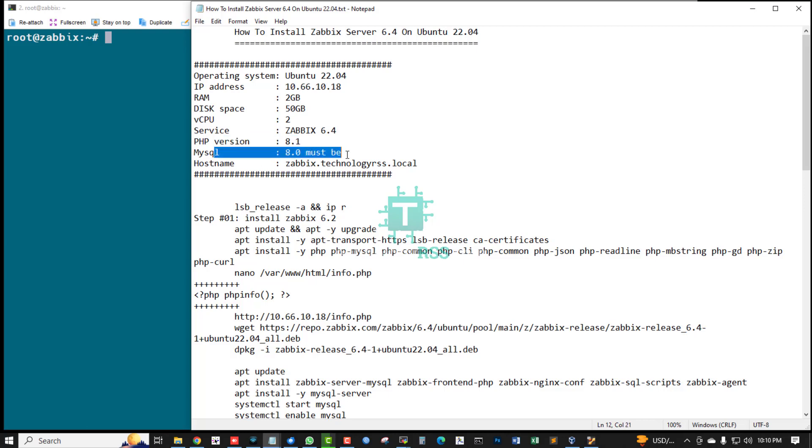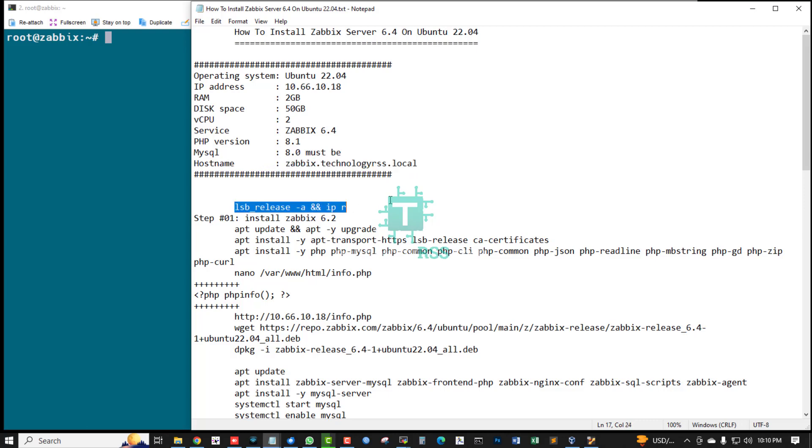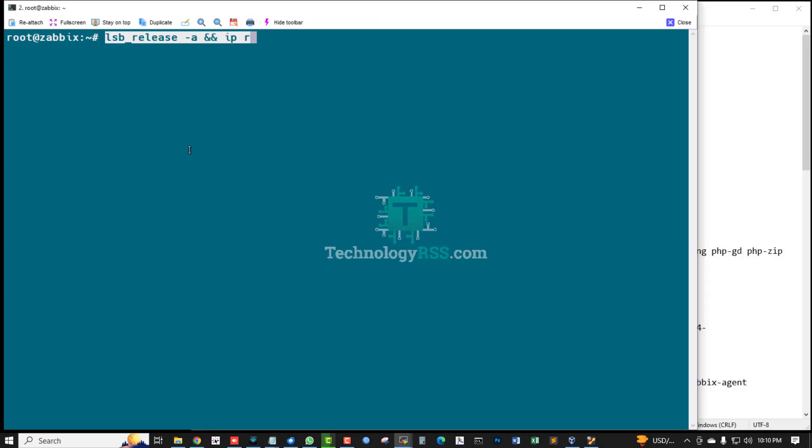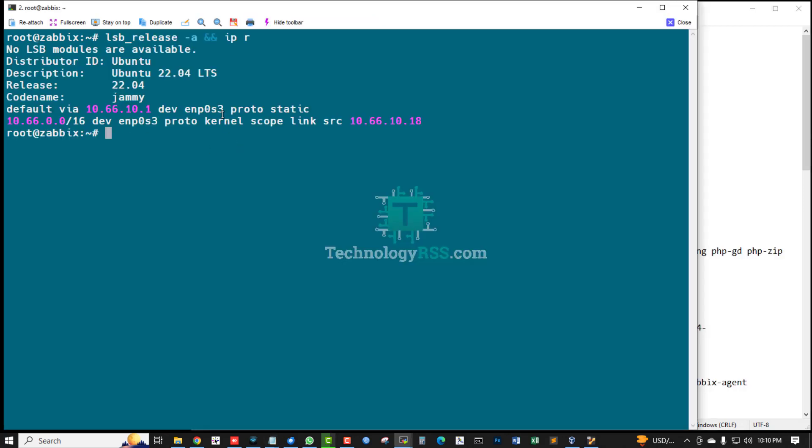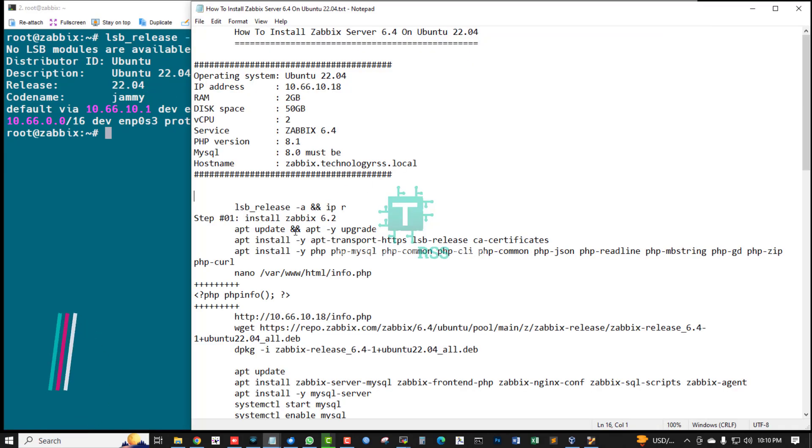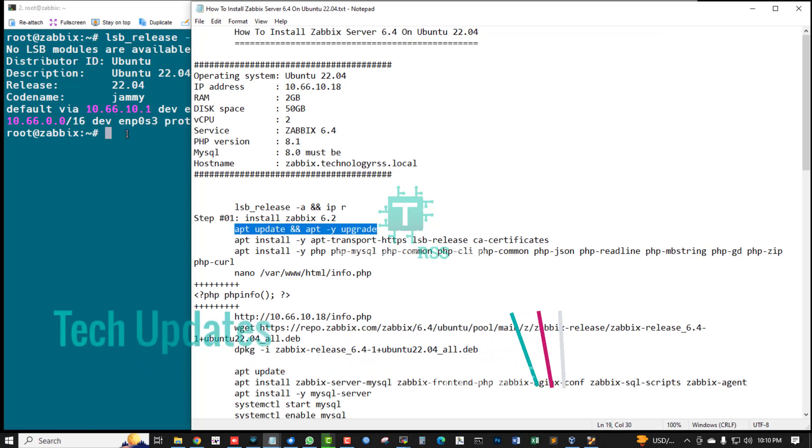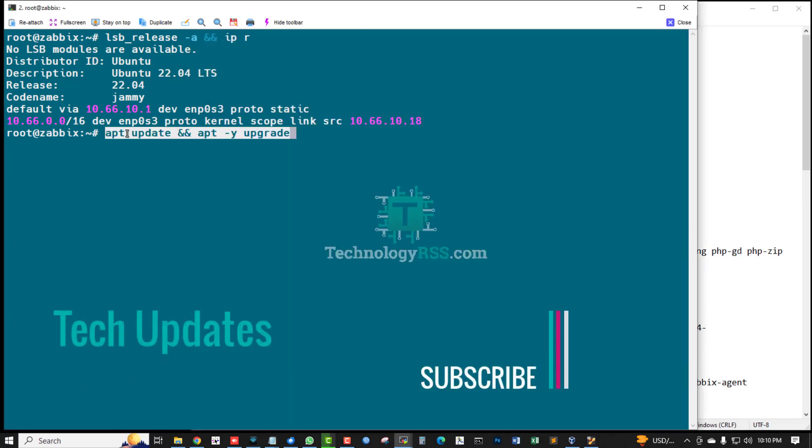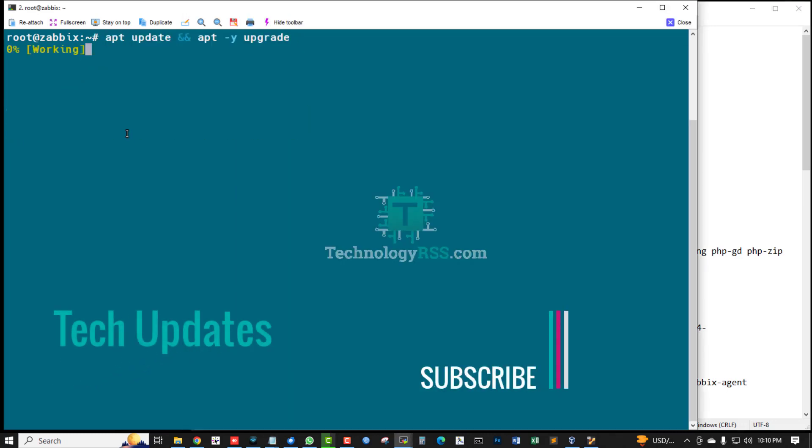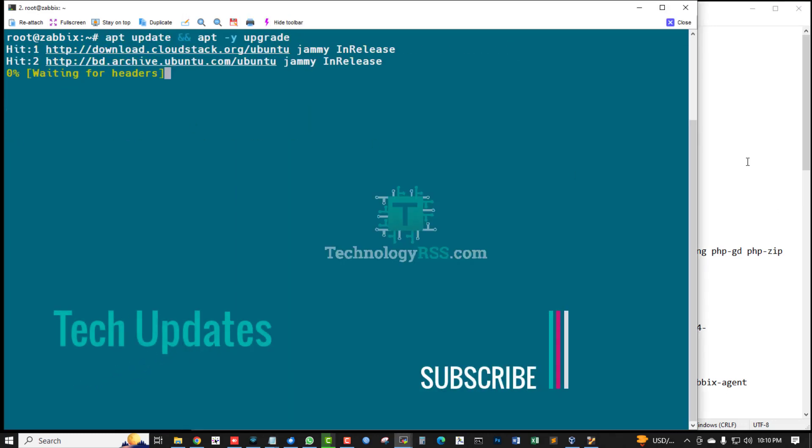MySQL must be 8.0, hostname zabbix.technologyrs.local. Now I'm checking server version and IP address. My server is Ubuntu 22.04. This is my IP address. Your server must be updated and upgraded using this command. This is step one.